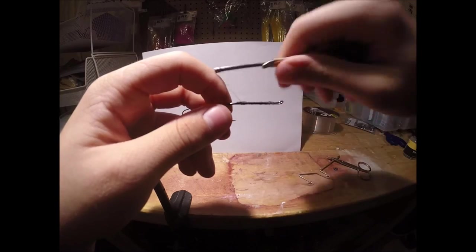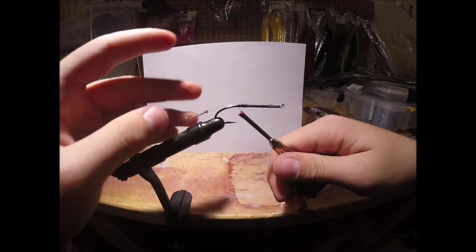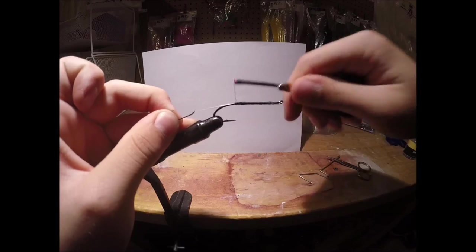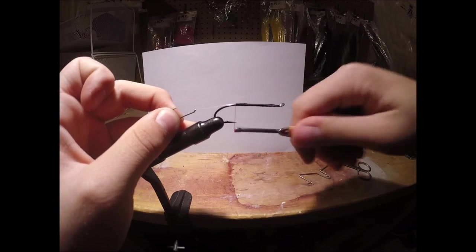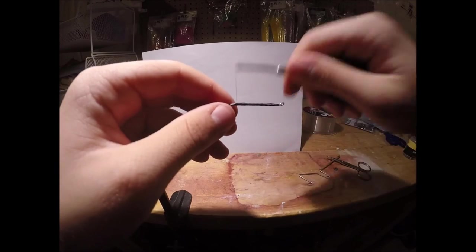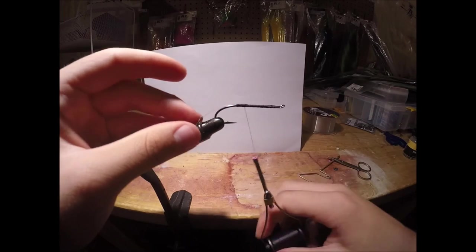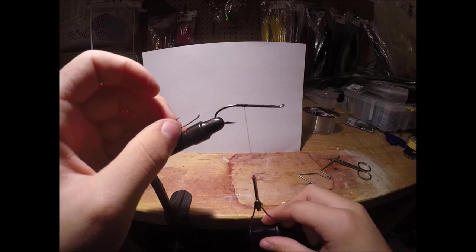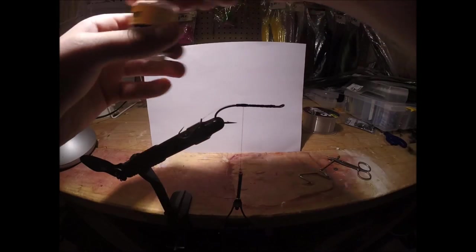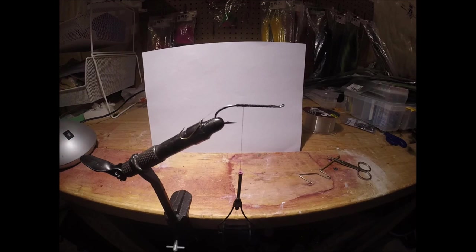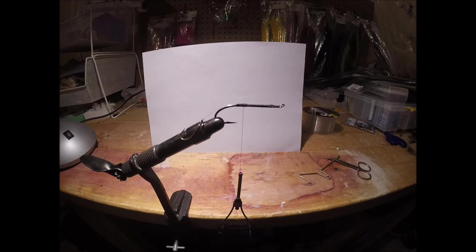Okay, and just going to do a couple wraps down here. And then before I do any more, I like to put a dab of head cement right on the stinger hook and the hook also.